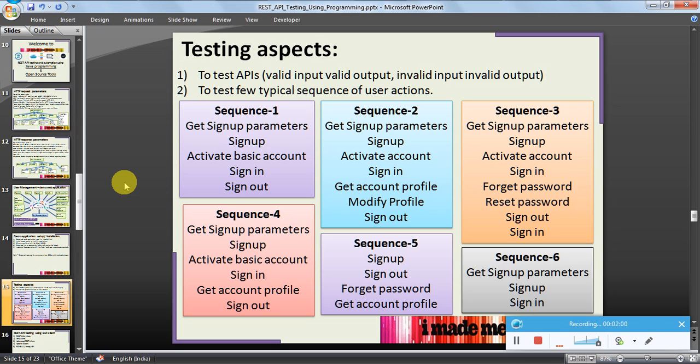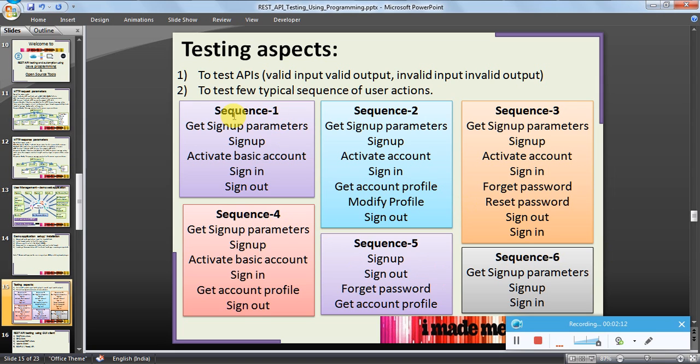We are not going to test each and every API and all their combinations, but we will see certain user action sequences. For example, I have developed six sequences of operations. There can be many. Let's take a simple example. Sequence 1 is: get signup parameters, call the API, and then...